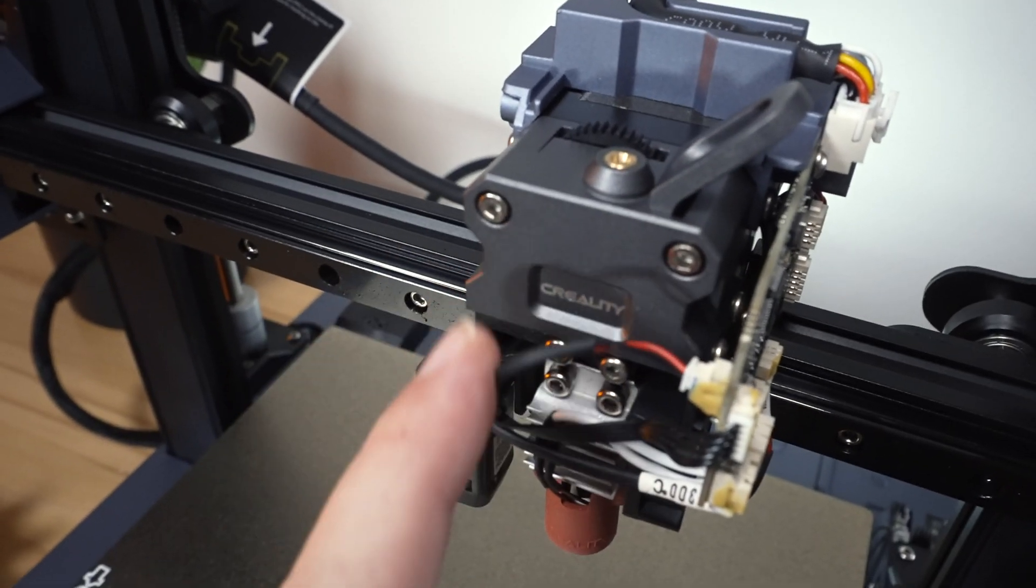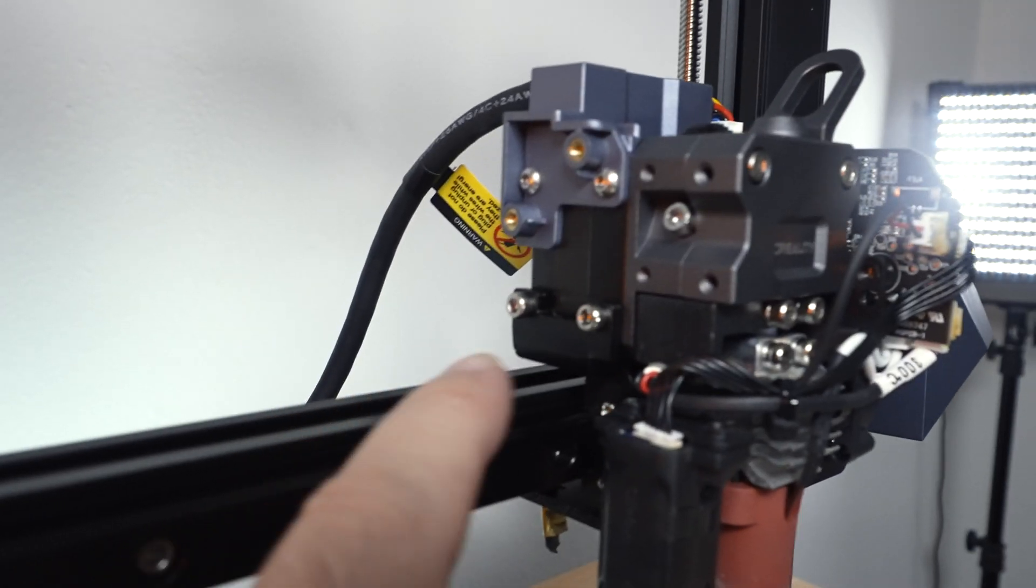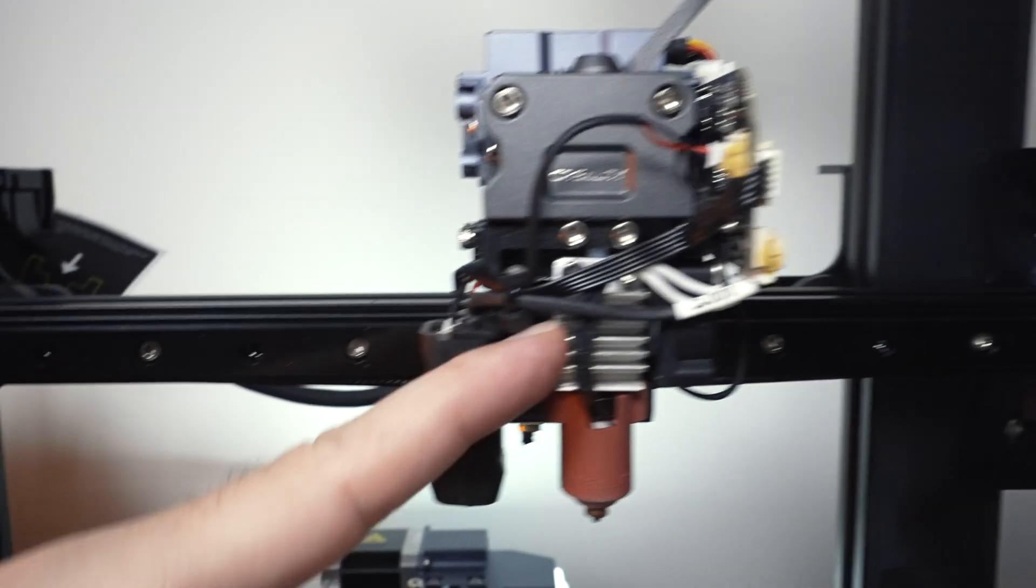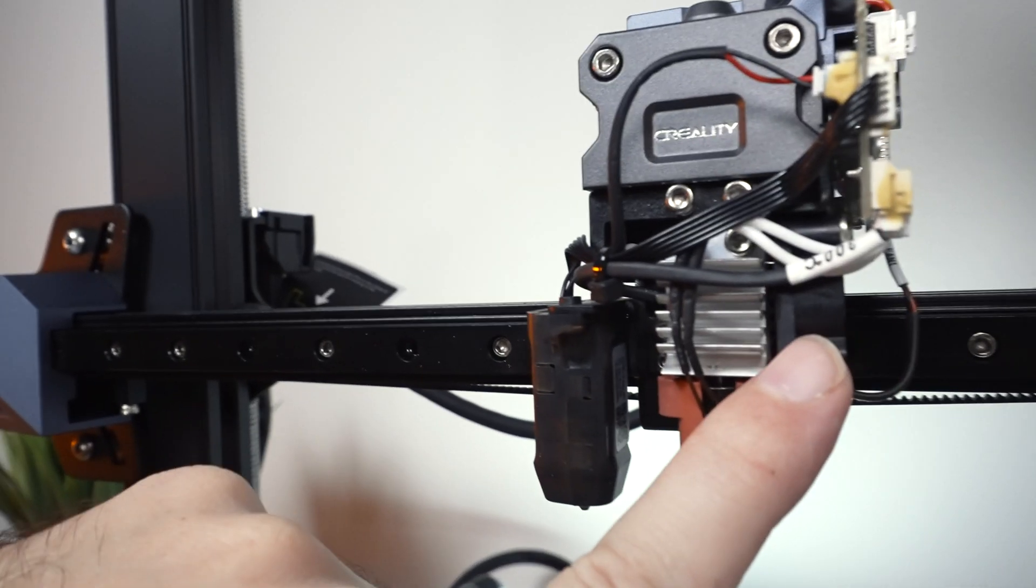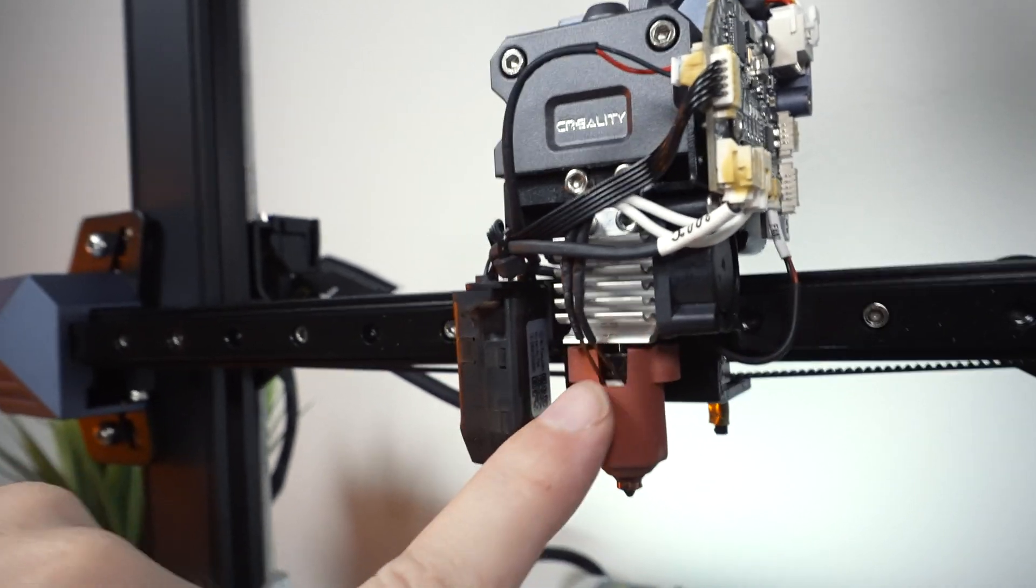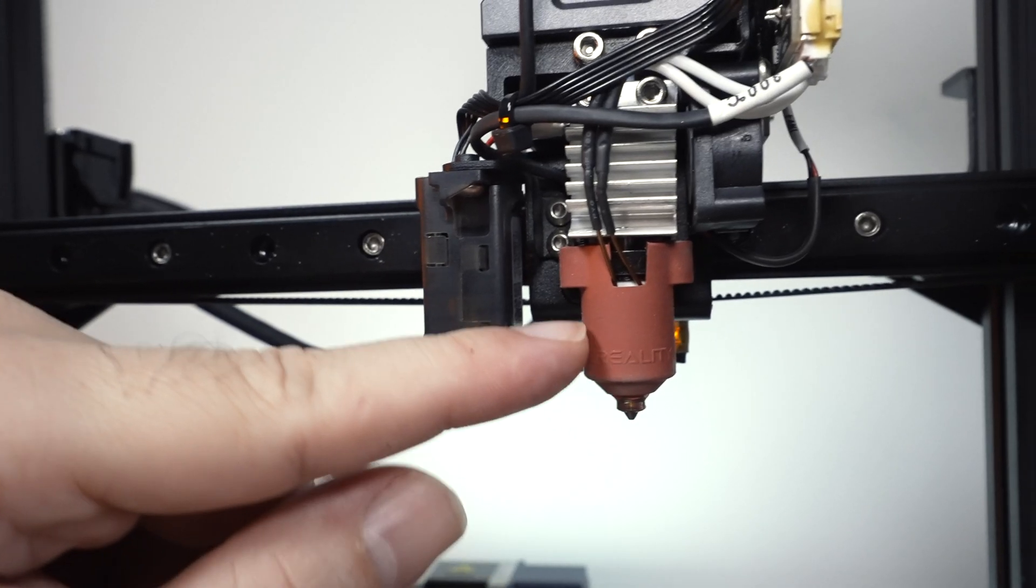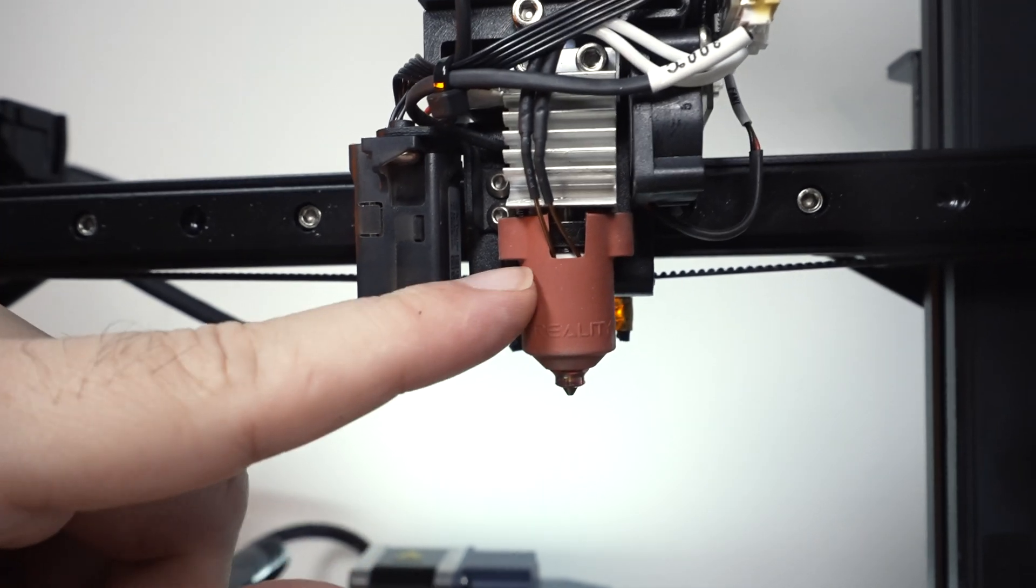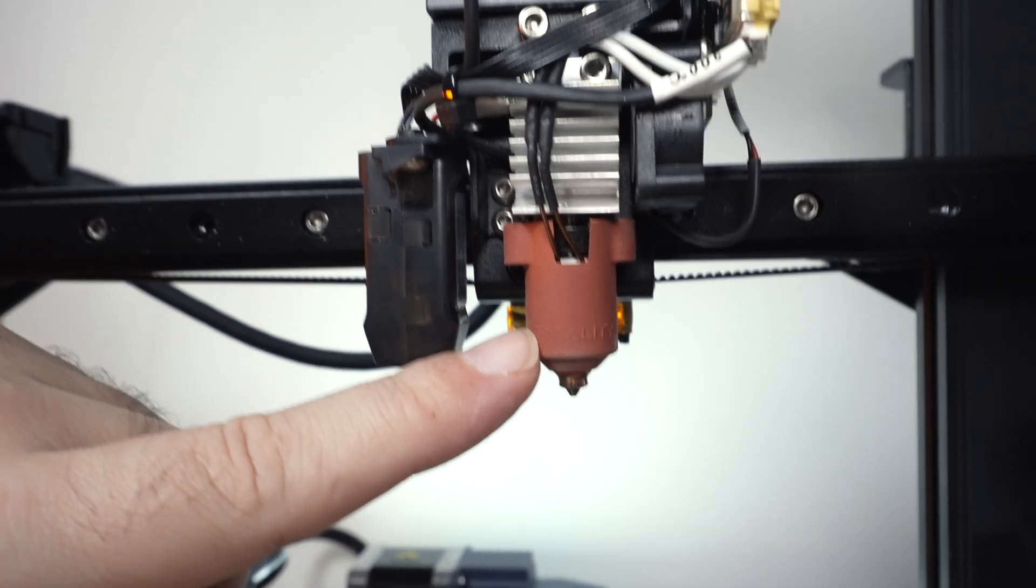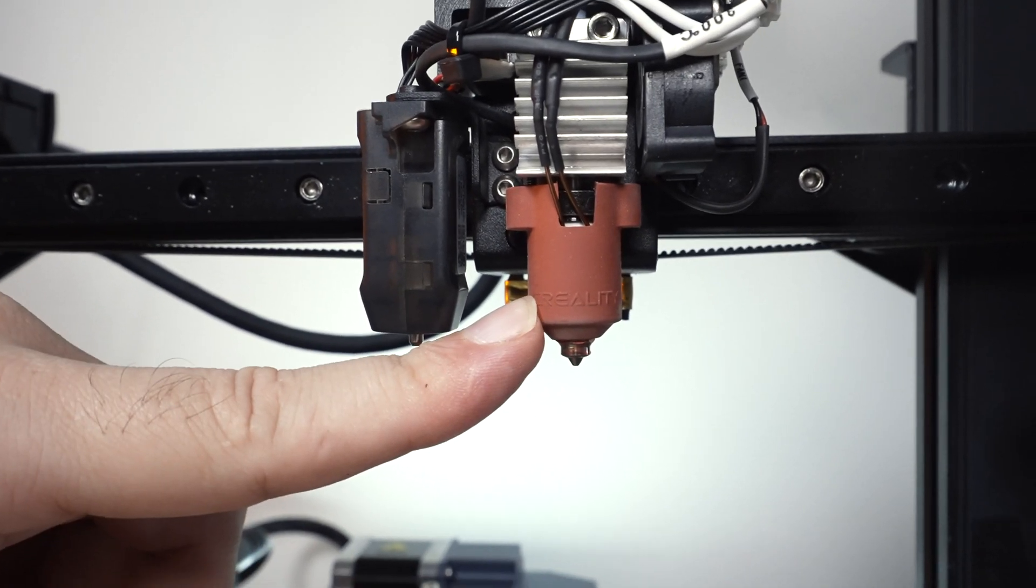There's our Sprite extruder. Very nice. All metal. We can see our stepper motor there in the back. And then we got our heat brake there with the heat brake fan right beside it. Again, our CR touch is here. And then we have a ceramic heat block with a silicone sock around it. And this is the same one looks like that they use on the K1.